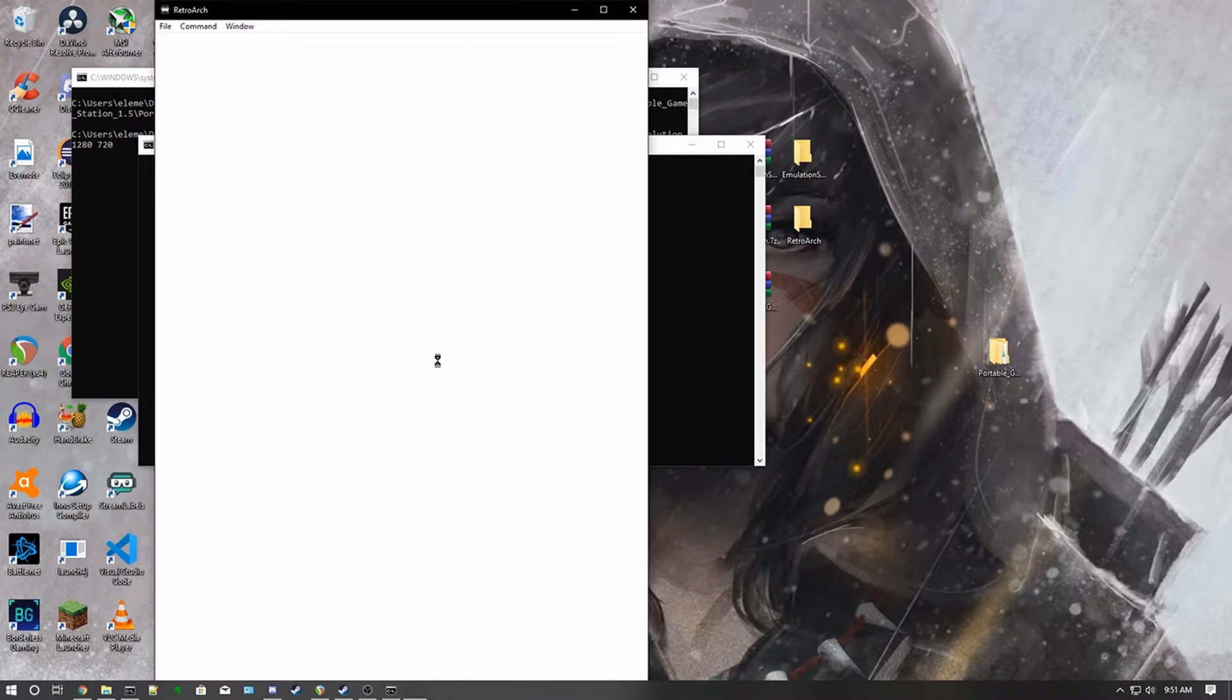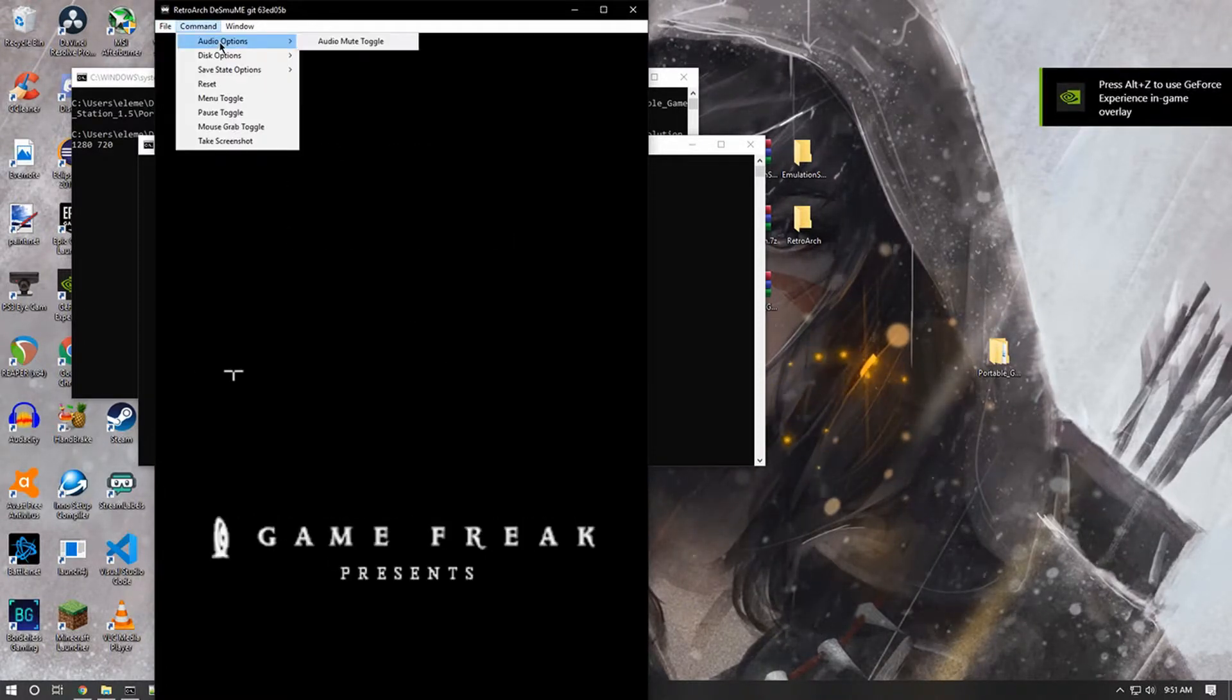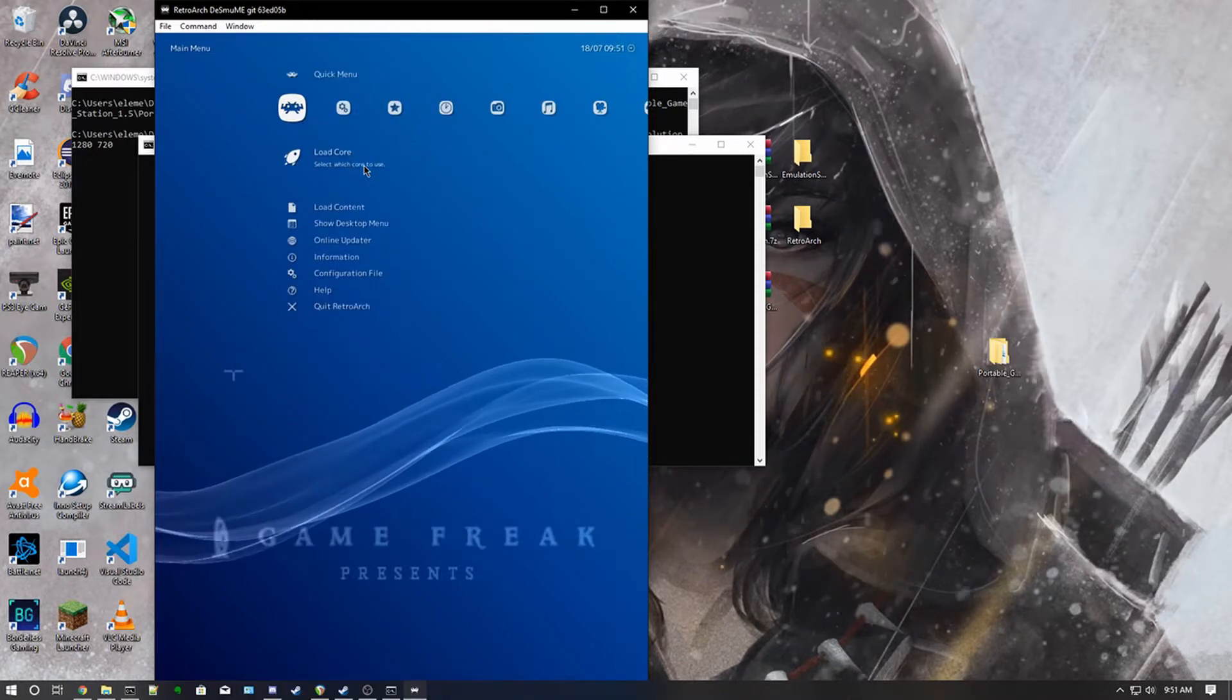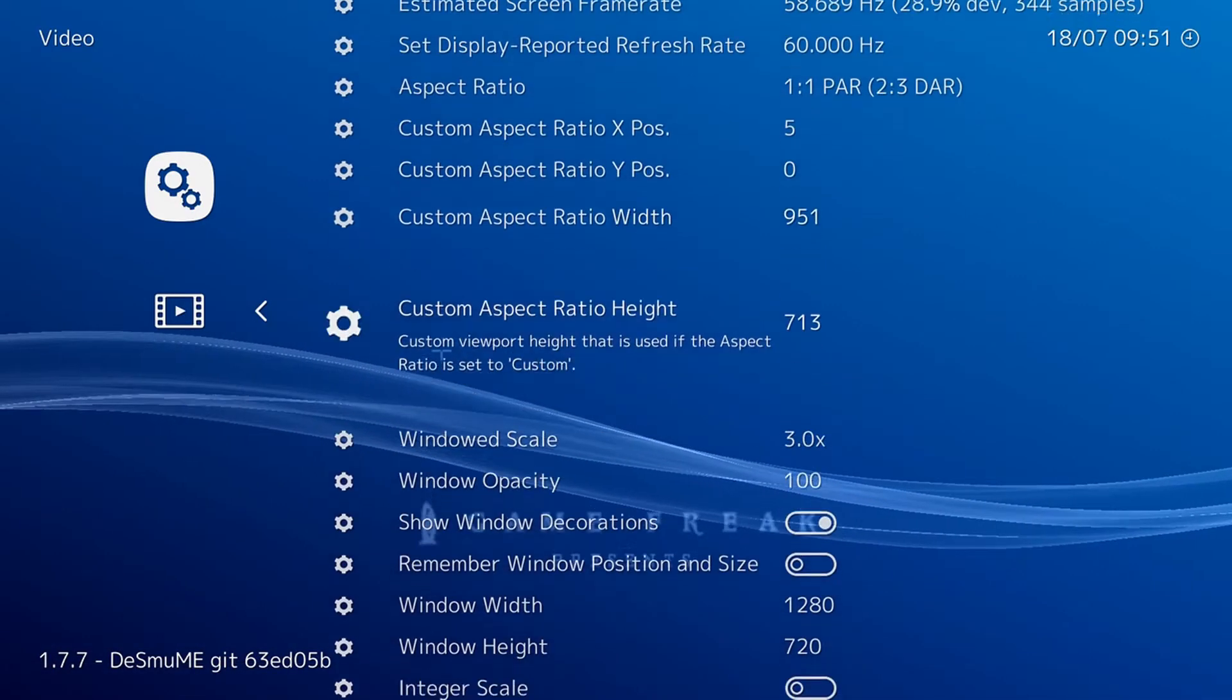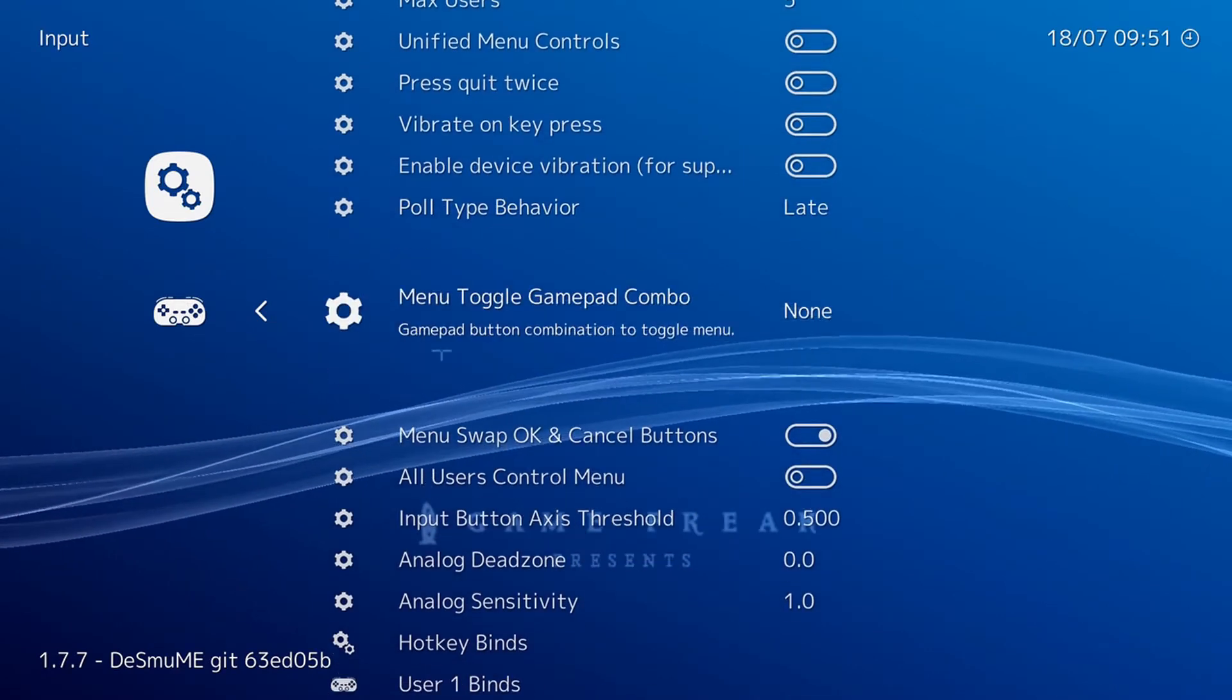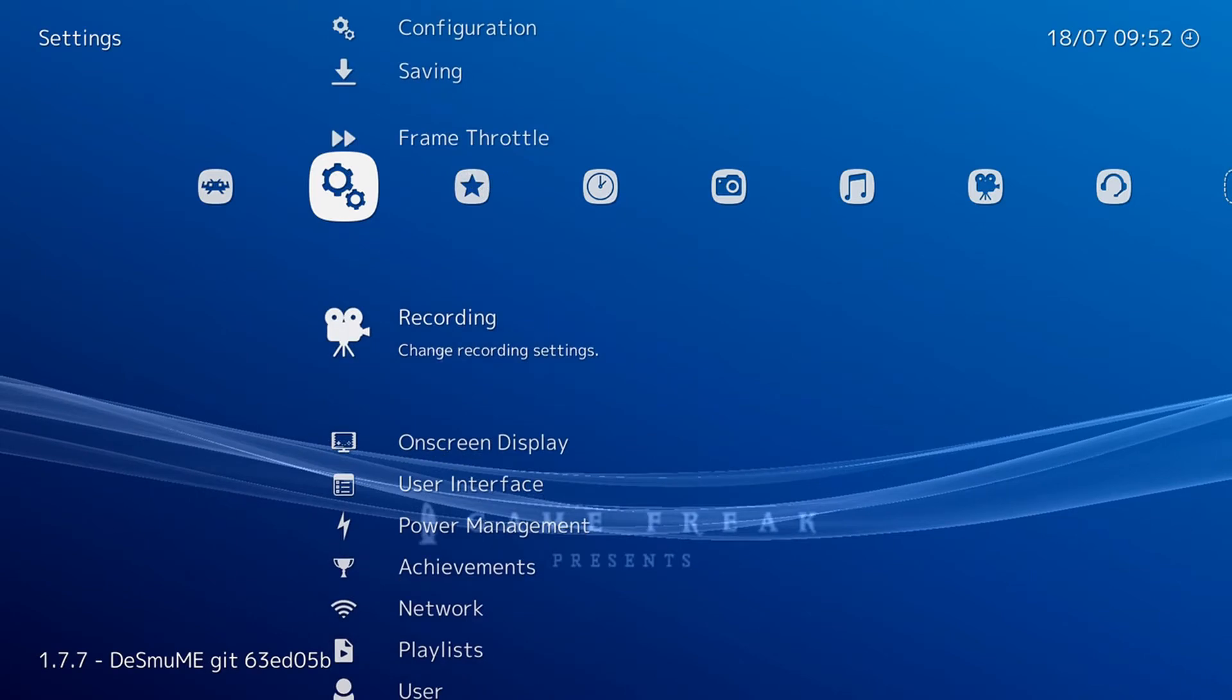Then it'll launch up RetroArch and file mini toggle. Then you want to go to, let's see, video. I like going in here. You want to put start full screen, start on full screen mode on. And there's another one that I wanted to click which is in input, in a menu toggle gamepad combo. I like putting on hold start for two seconds and that should be good.